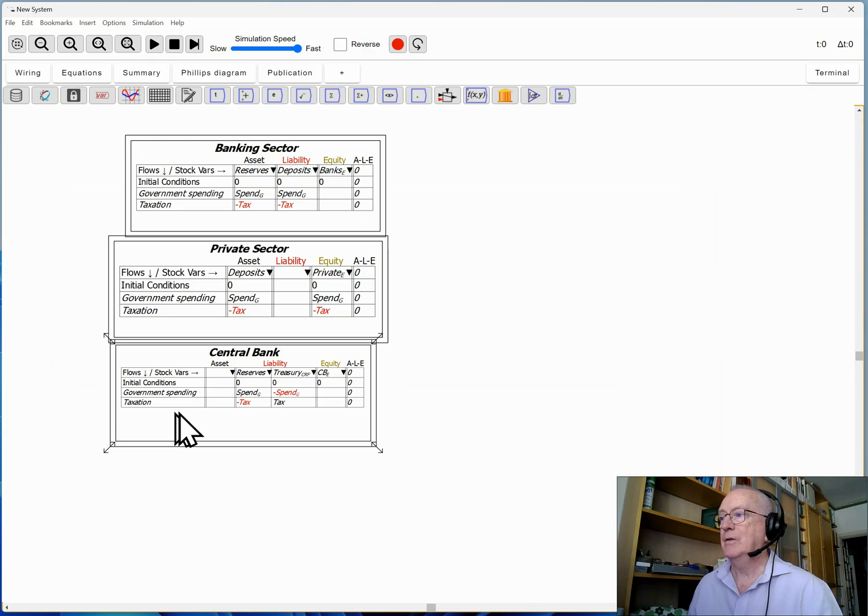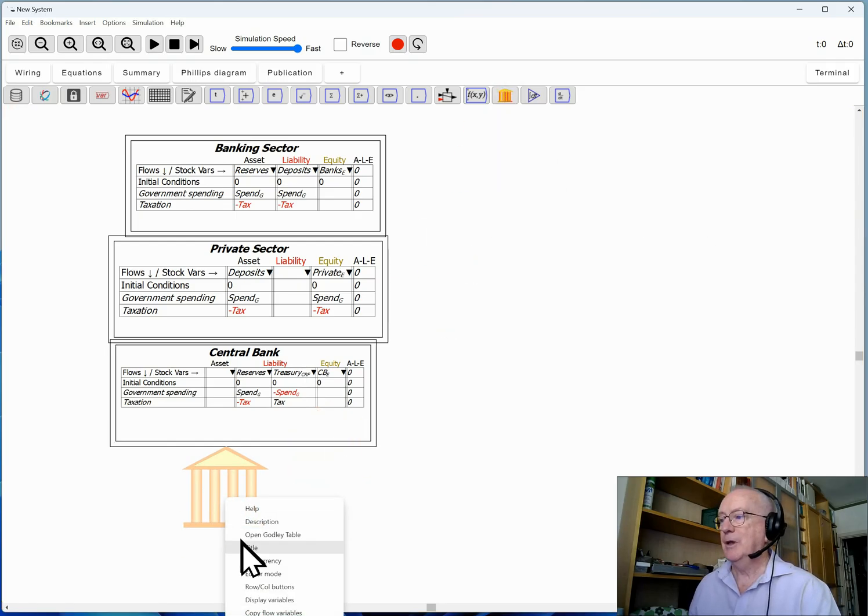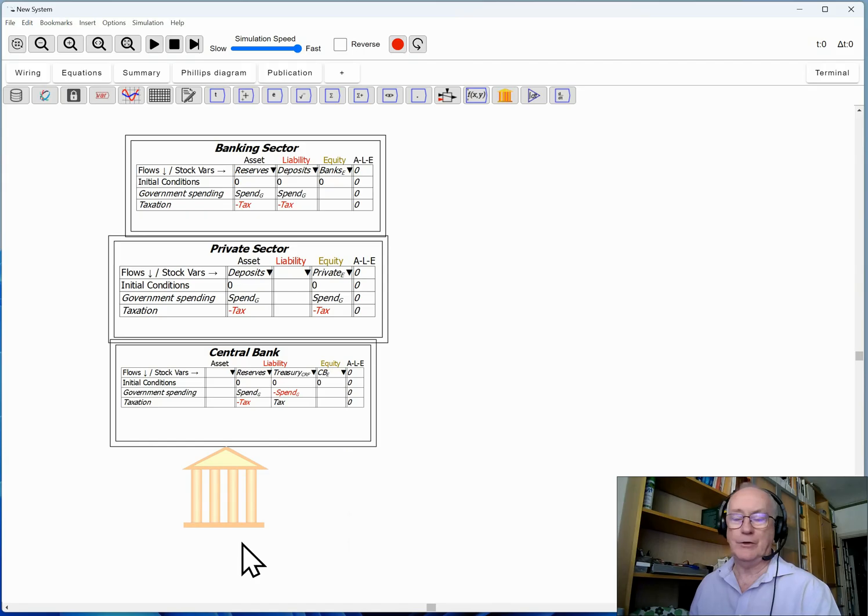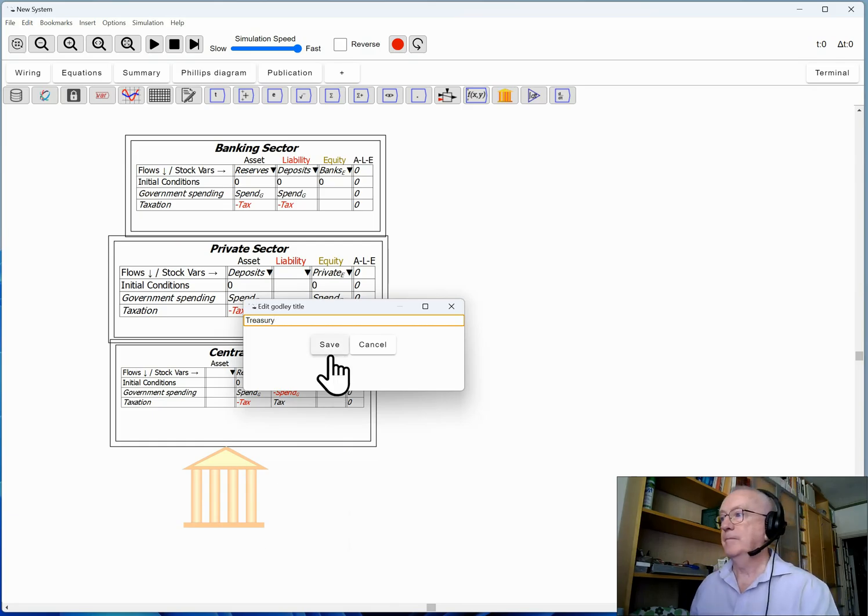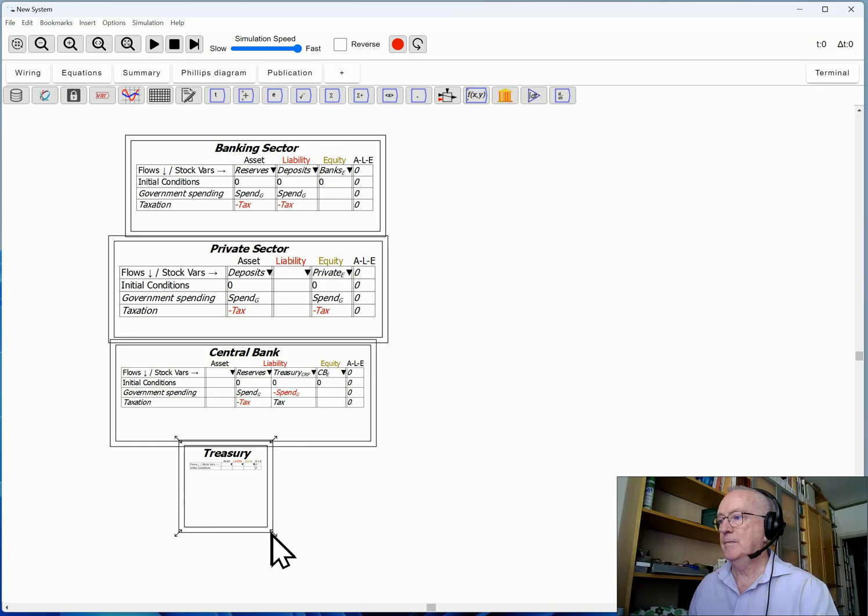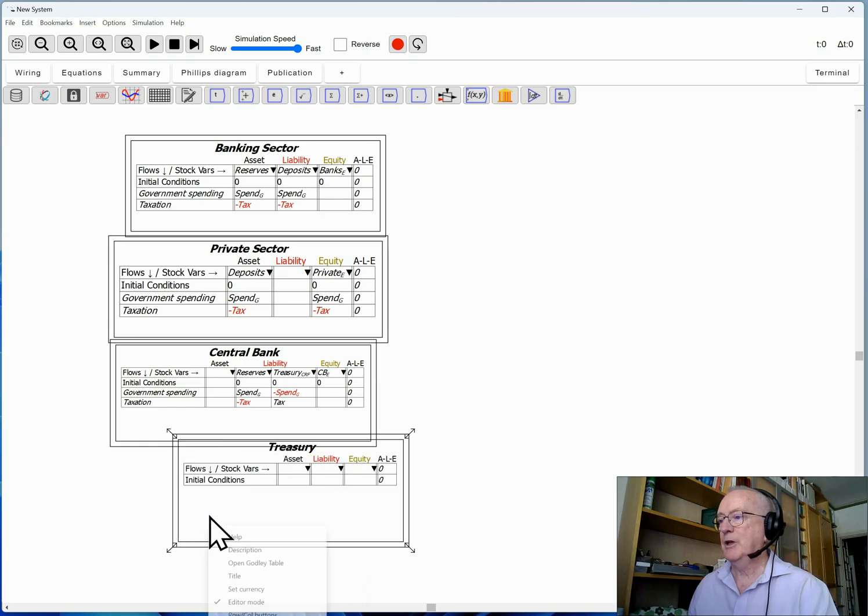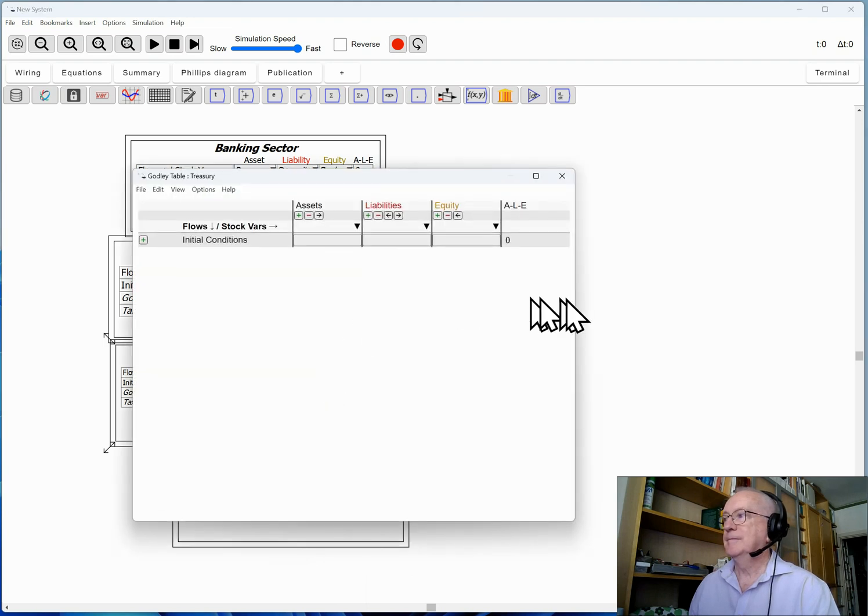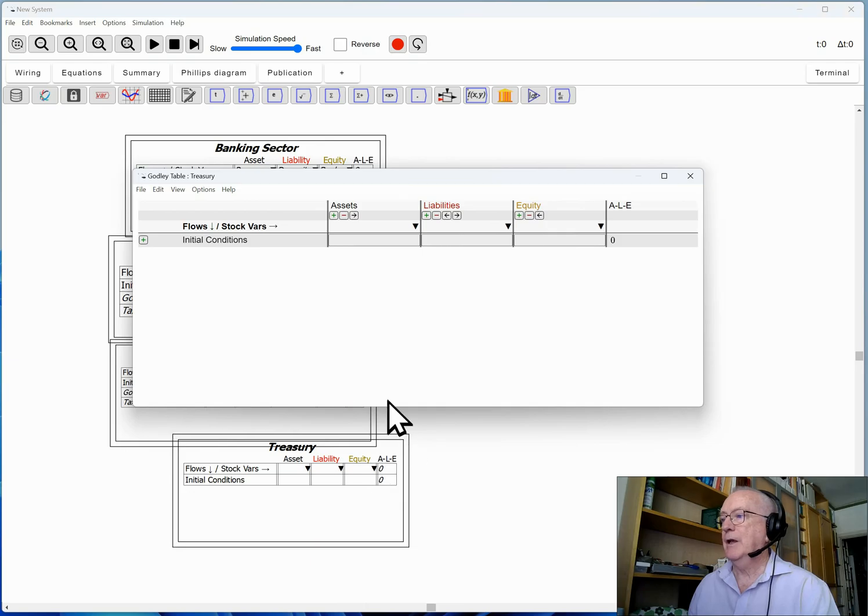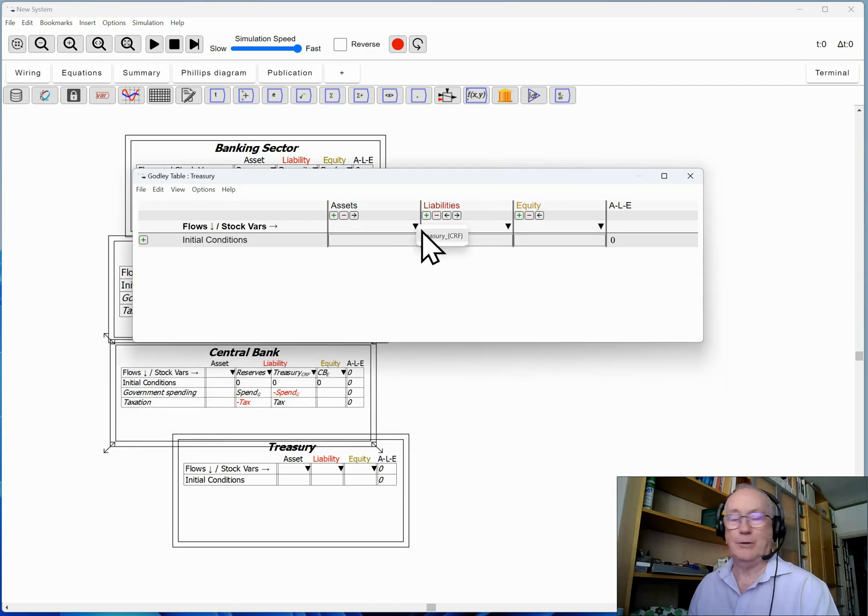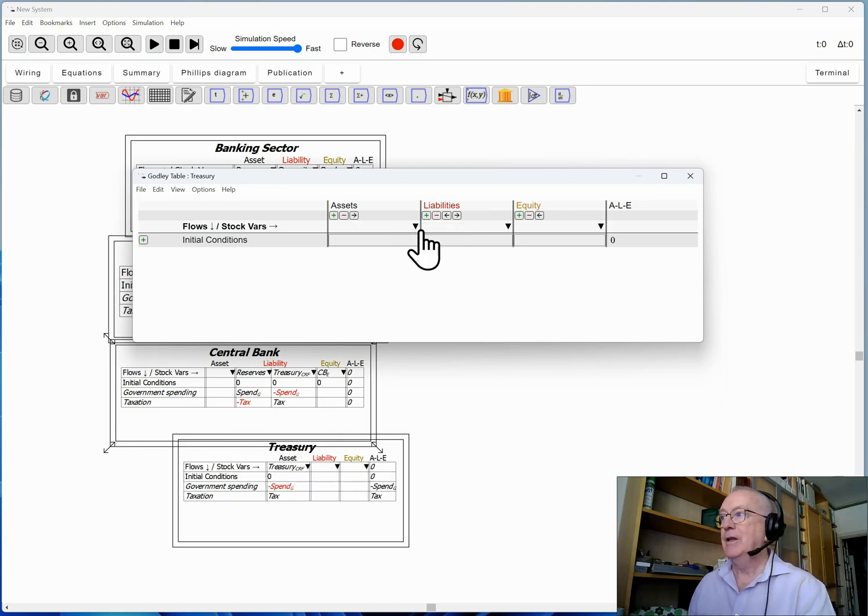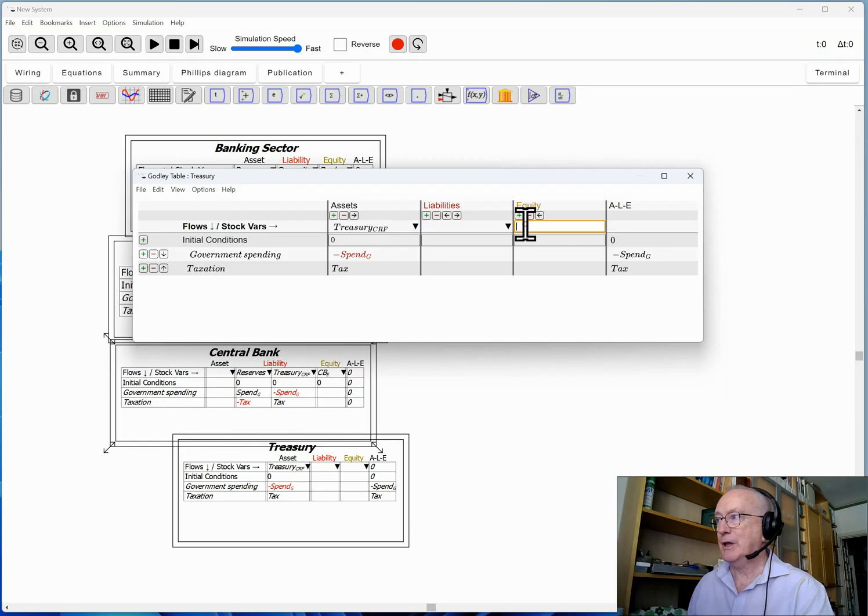So I'll call this CRF here under Treasury. And what we then find is spending takes money out of the CRF and taxation puts funds into the CRF. So now I've now got three Godley tables, but that's not enough still. So another Godley table, title this one Treasury. Put that in editor mode, bring up its Godley table.